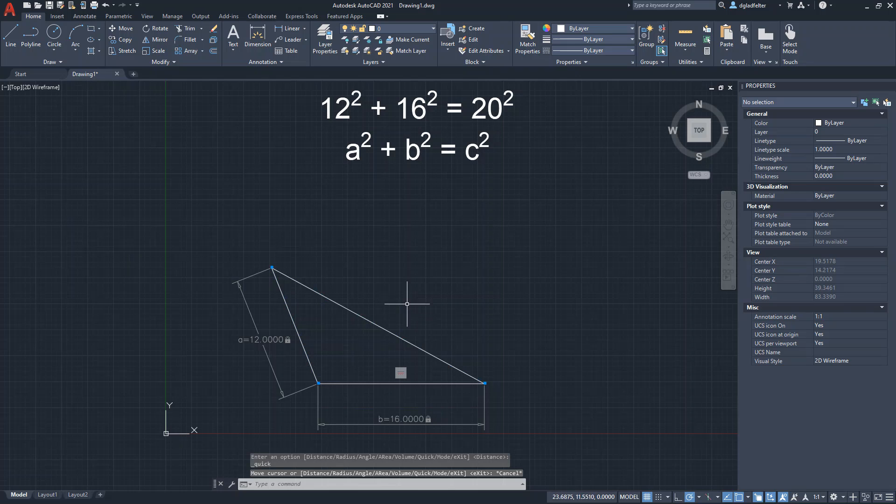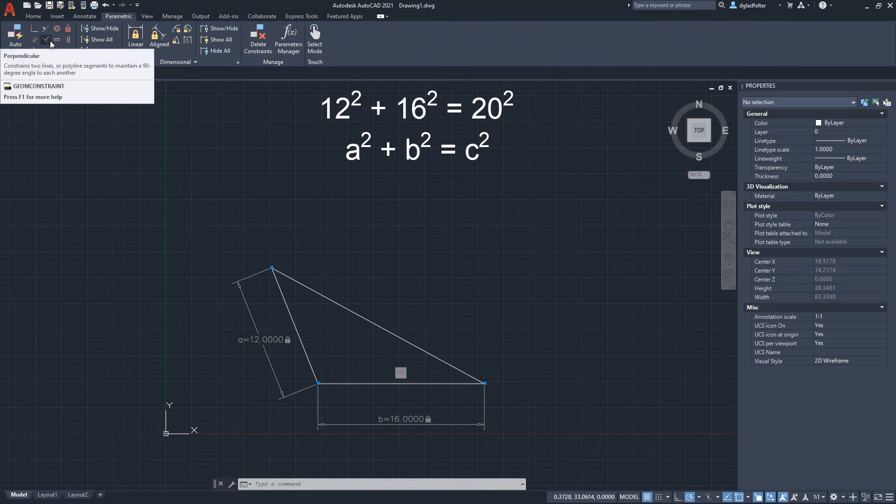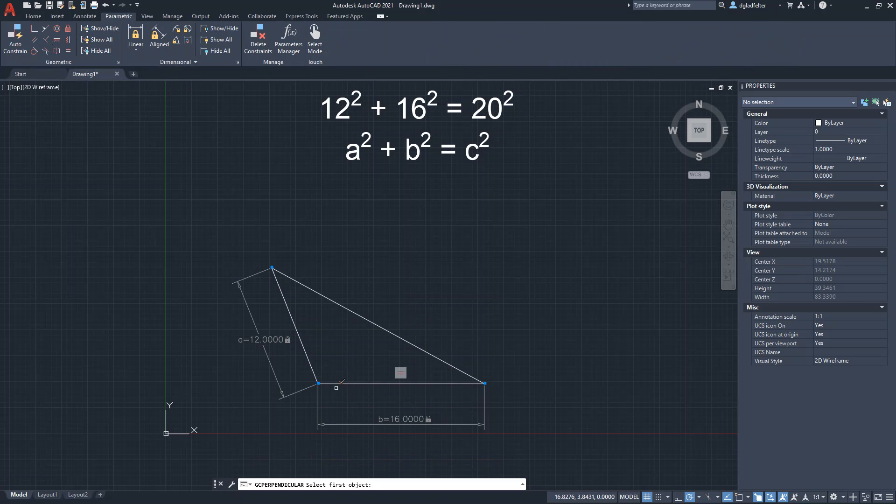test the Pythagorean theorem. So we'll come back over here to parametric. And we also have the perpendicular geometric constraint that we can apply to an object inside AutoCAD. So let's go ahead and do that.